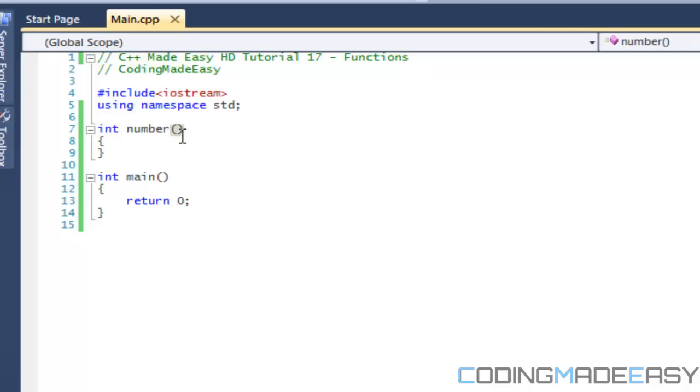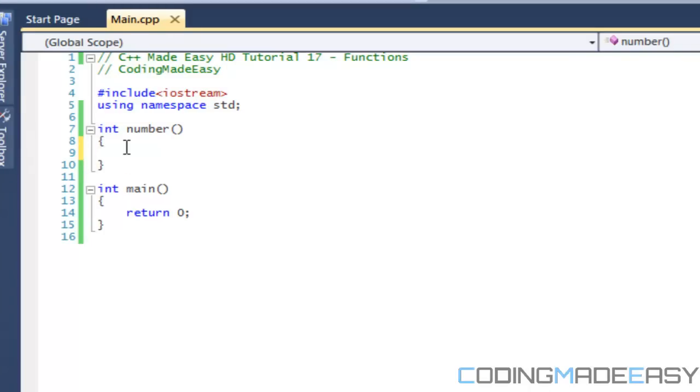So just like you have a variable, you have the type and then you have the name. But the difference is that you have parentheses right, and we can put some stuff in there which we will learn either this tutorial or the next. But we have parentheses and then we have a left opening brace and a closing brace.